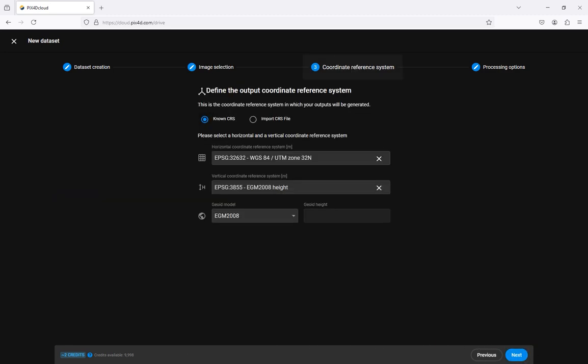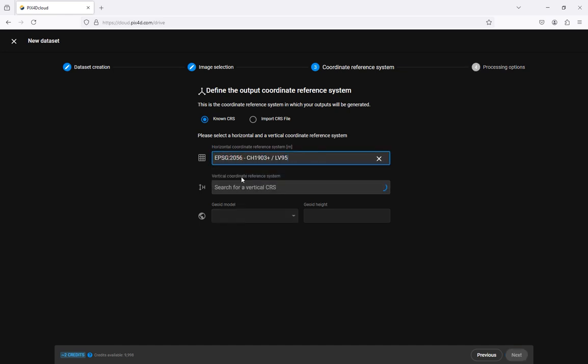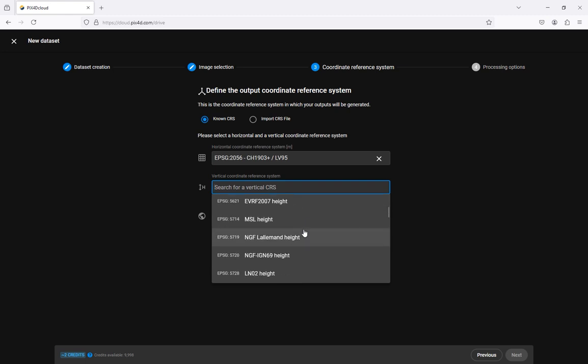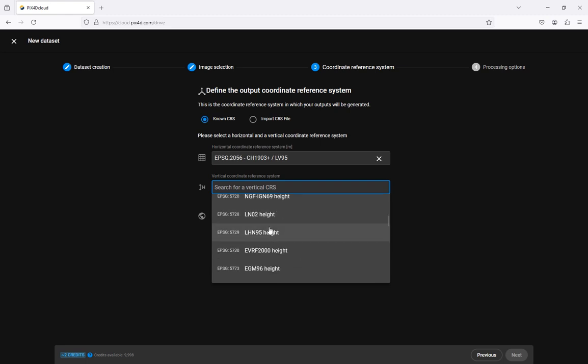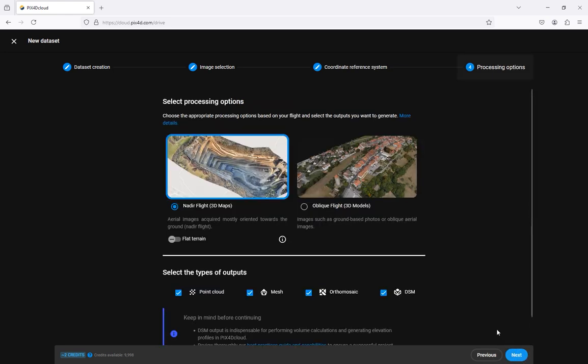Select the coordinate reference system required for the outputs of your project. This is the coordinate reference system in which your outputs will be generated and is determined based on the project requirements. Once you have selected the desired coordinate reference system click next to select the processing options.